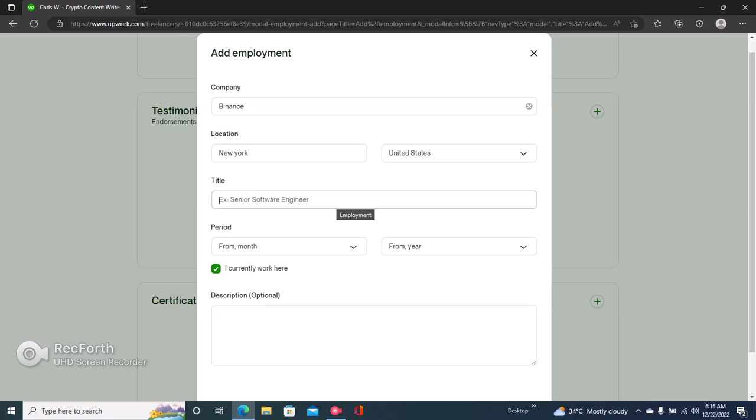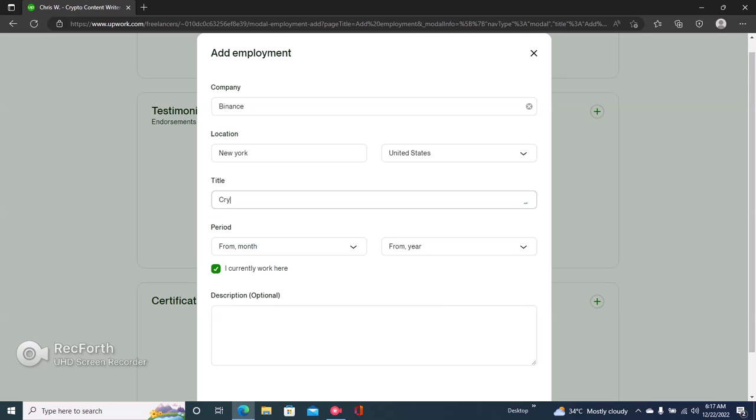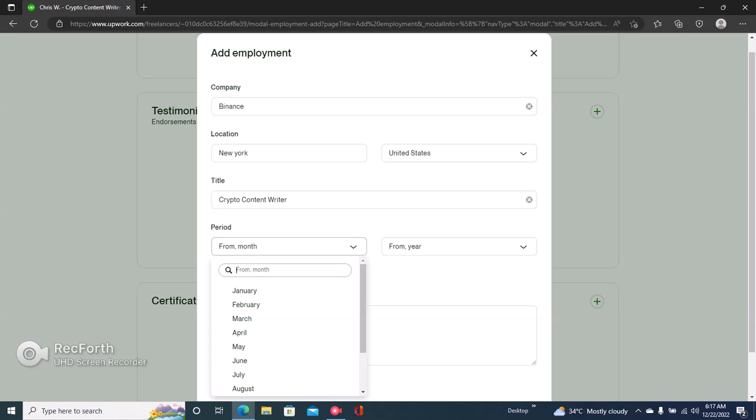Then your title - again, you have to include a title that helps you rank on Upwork. So the title and the description should contain keywords. This is a crypto writing service, so I'll write the title as Crypto Content Writer.